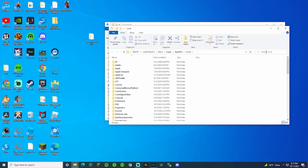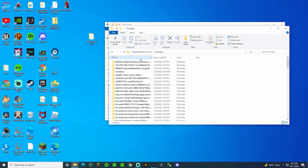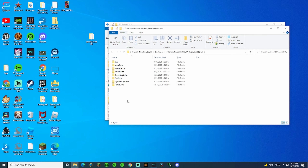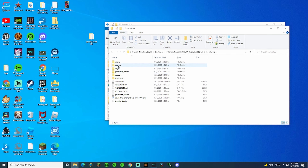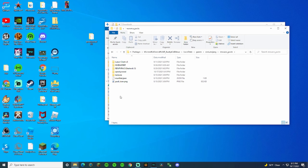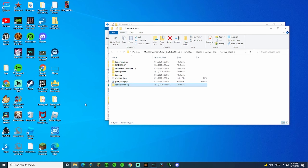Once you're here, you want to search Packages. That's just the way it is. Click on this and then go down until you see Microsoft.MinecraftUWP. Once you're here, click on Local State, then Games, then com.mojang. And then you have all these things — we're going to Resource Packs. Then you can just move this right into here, just like that.